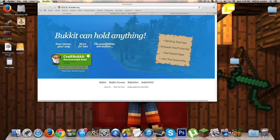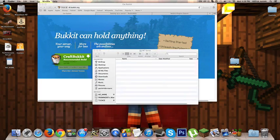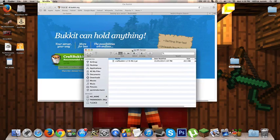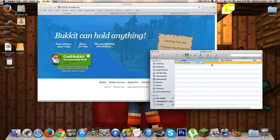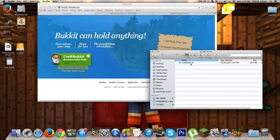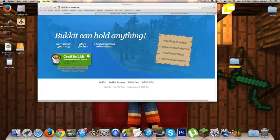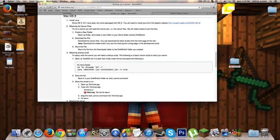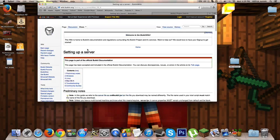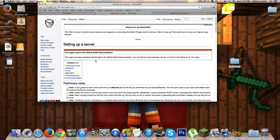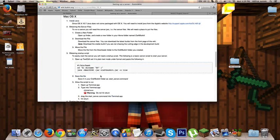I should slow down a bit because you guys won't be as fast as me. Once you've done that, take away all this stuff so you'll be left with craftbukkit.jar. Then you want to go to the second link in the description, which is setting up a server bukkit wiki. I'll go all the way to the top and you should come to a page like this. Then click on Mac OS X.